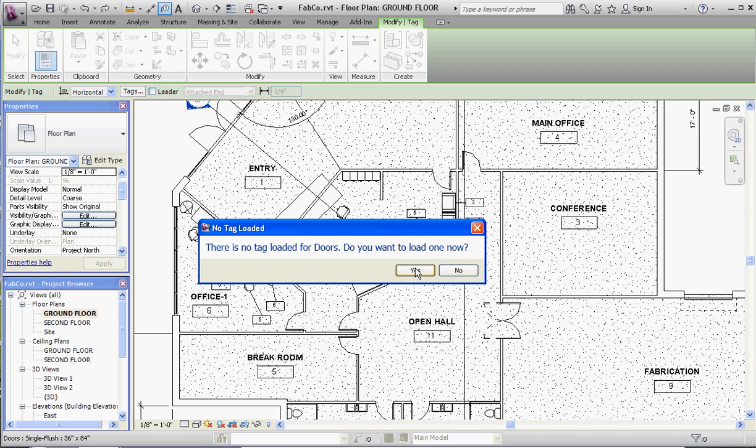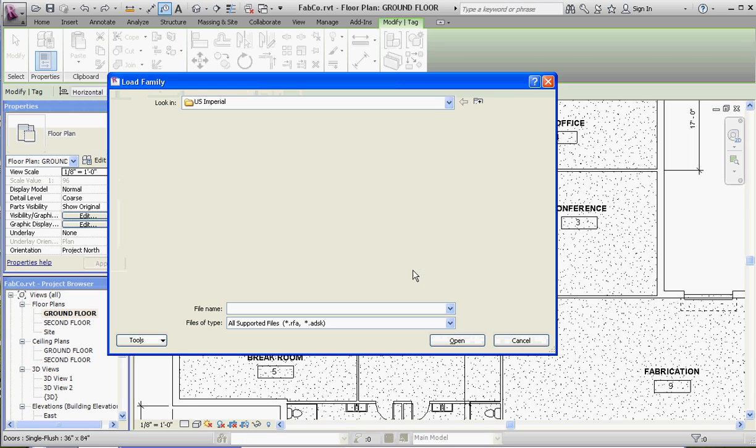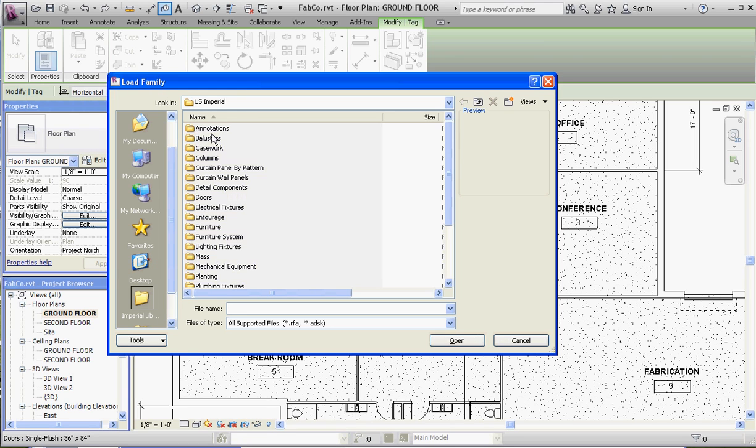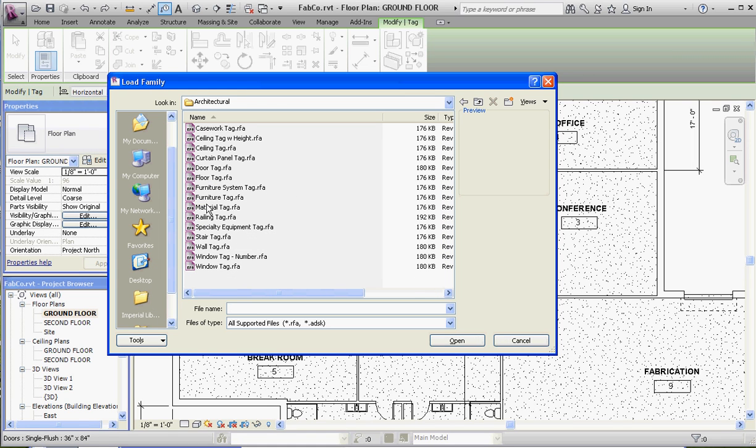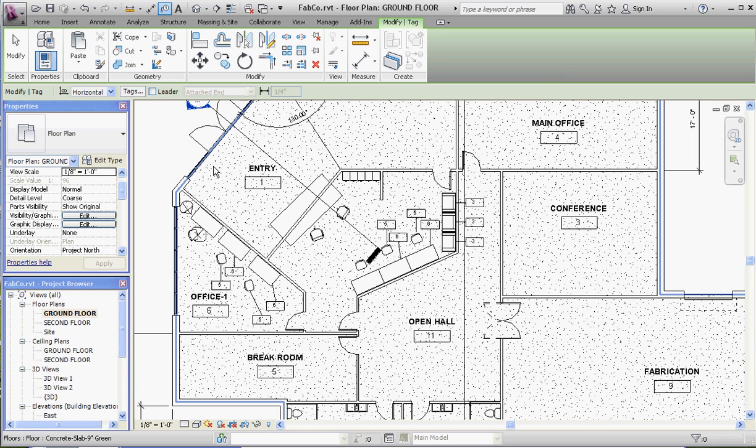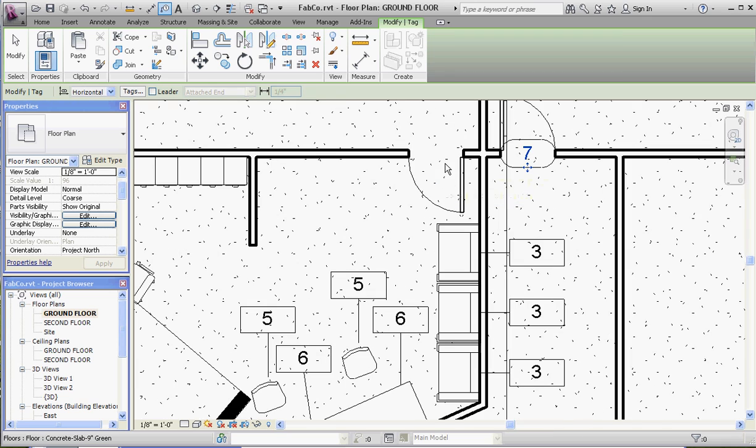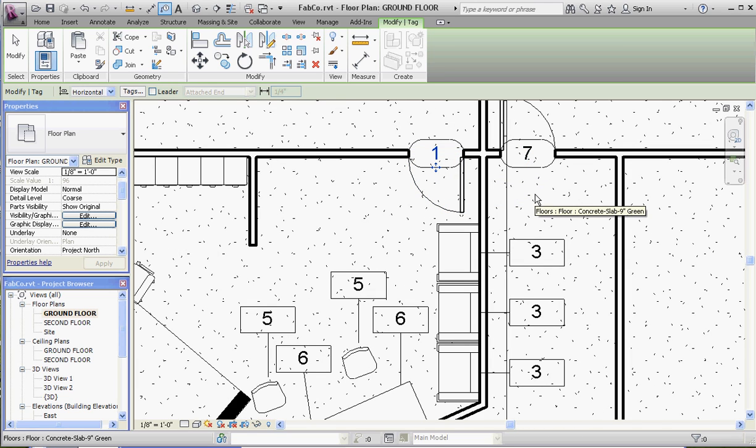This may come up every now and then. Typically the door tags are already loaded, but if you don't have it, let's go to yes. We'll load one. Remember, it's under the annotations folder inside of the architectural folder. Let's drop a tag in there.